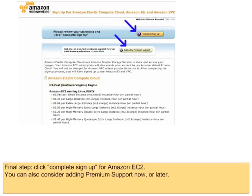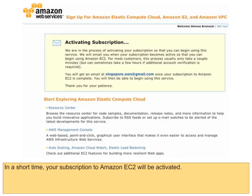Final step: click Complete Sign Up for Amazon EC2. You can also consider adding premium support now or later. In a short time, your subscription to Amazon EC2 will be activated.